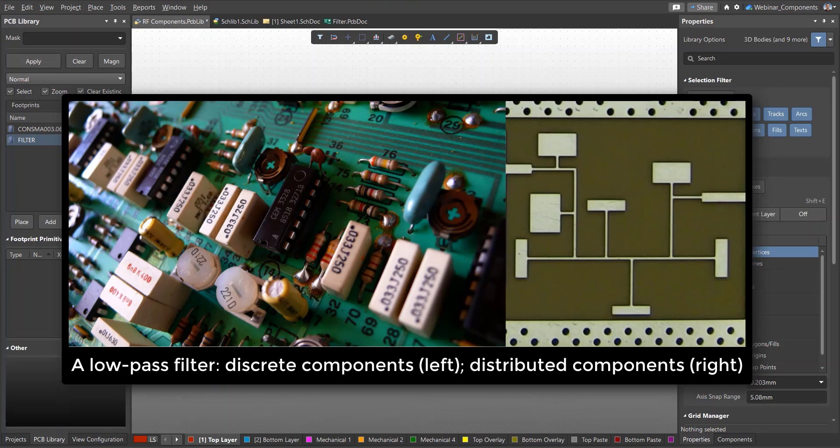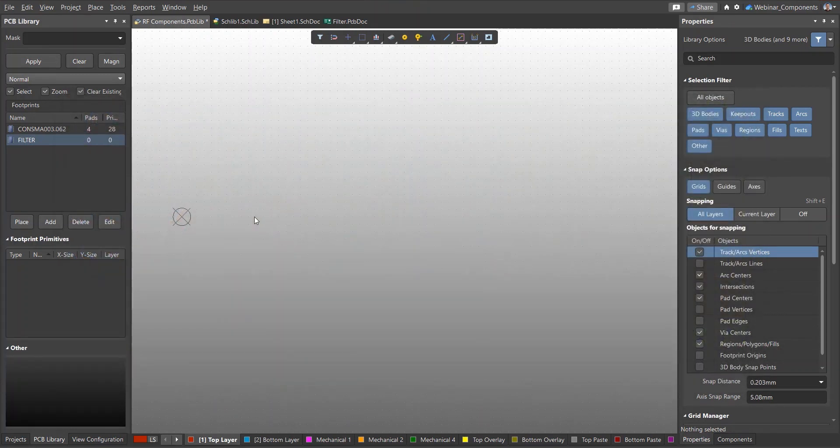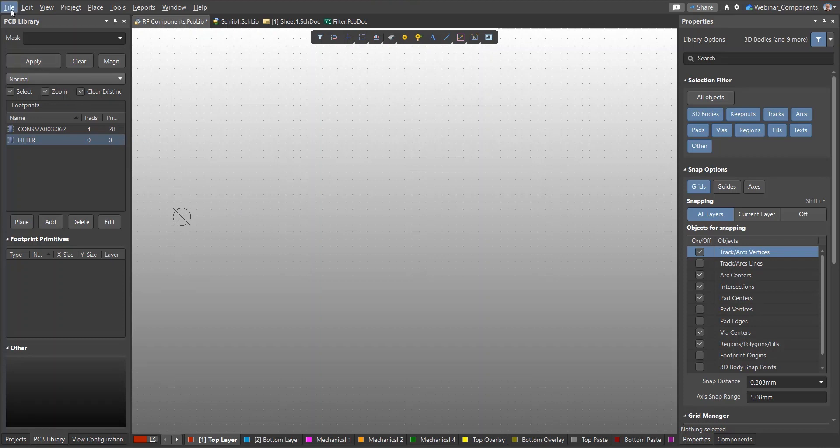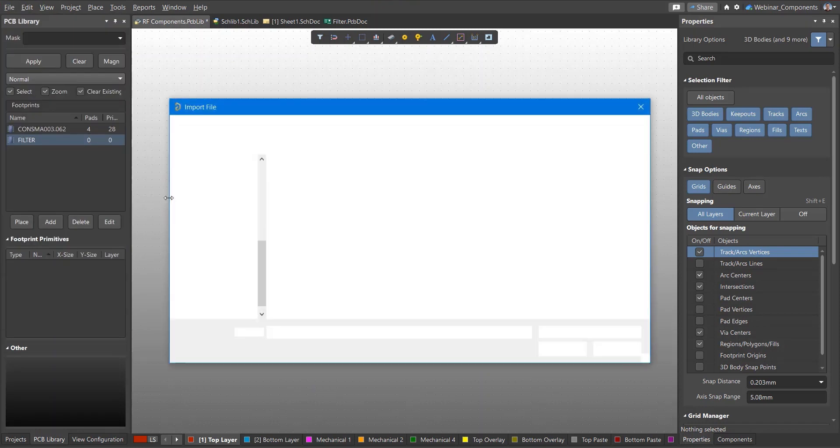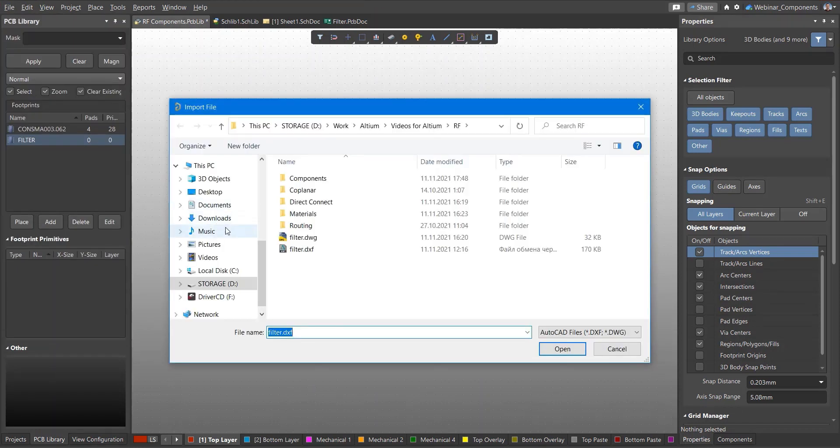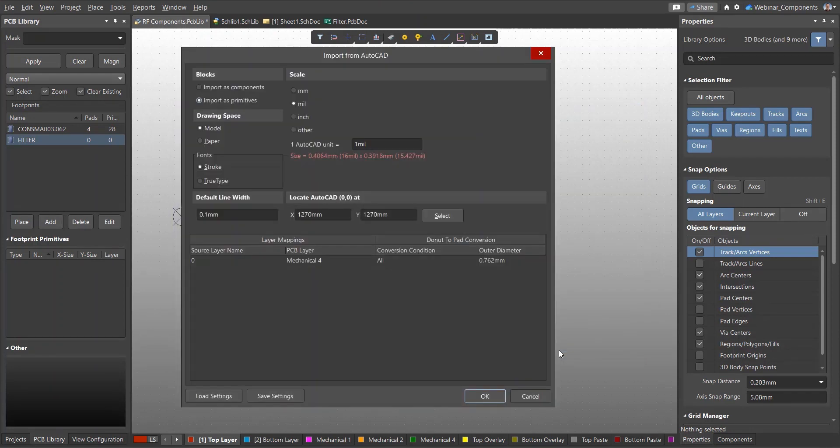To obtain the desired characteristics, such elements require calculation and modeling in special software. Once the geometry of these elements is determined, it can be saved in a DWG or DXF file format. Altium Designer allows you to import DWG and DXF files into a PCB layout or footprint so that these circuits can be placed in your circuit board.